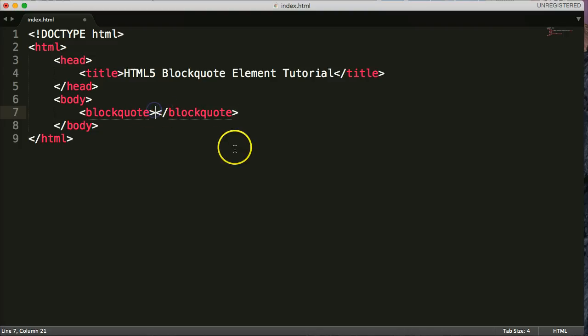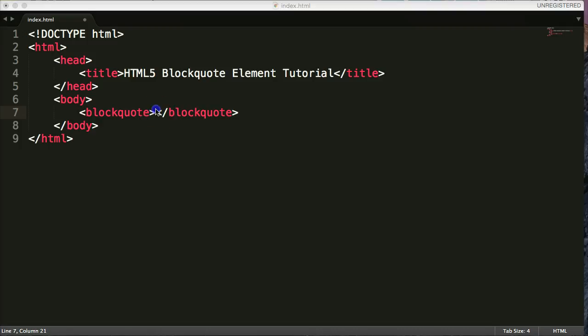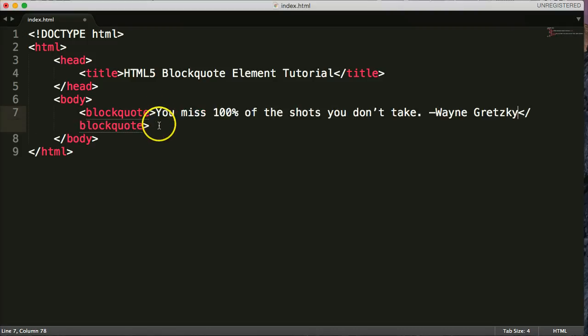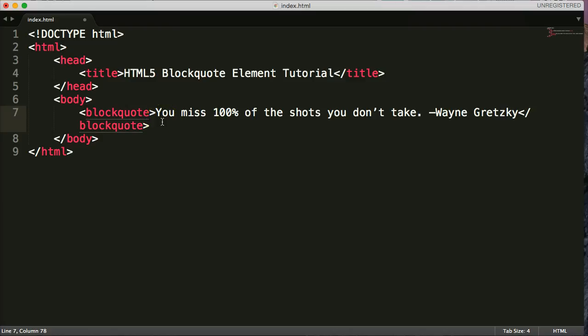So with that being said, I went and found a quote. I looked at the most famous quotes, and I saw Wayne Gretzky as number six. I'm a huge hockey fan. So I'm going to go ahead and copy this quote. I'll put it right between the tags here. And it's a very true quote. You miss 100% of the shots you don't take. Wayne Gretzky.